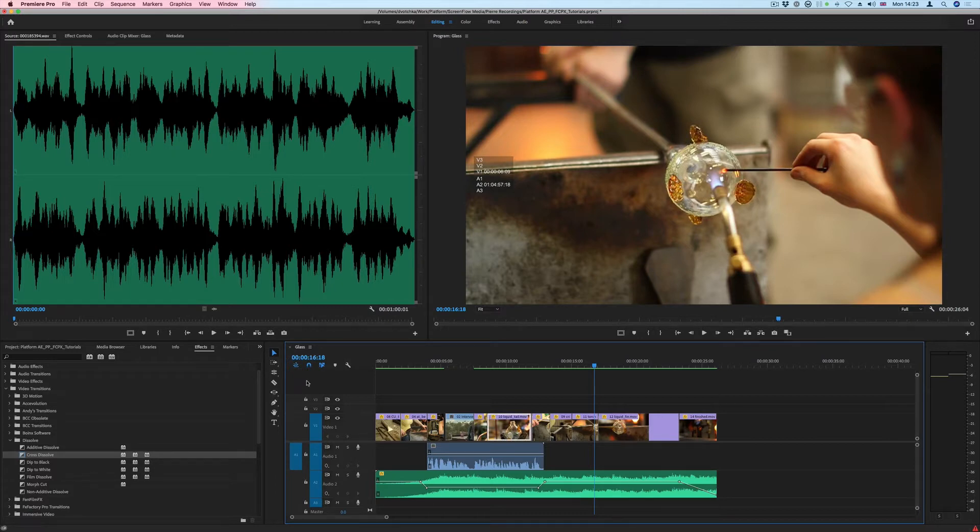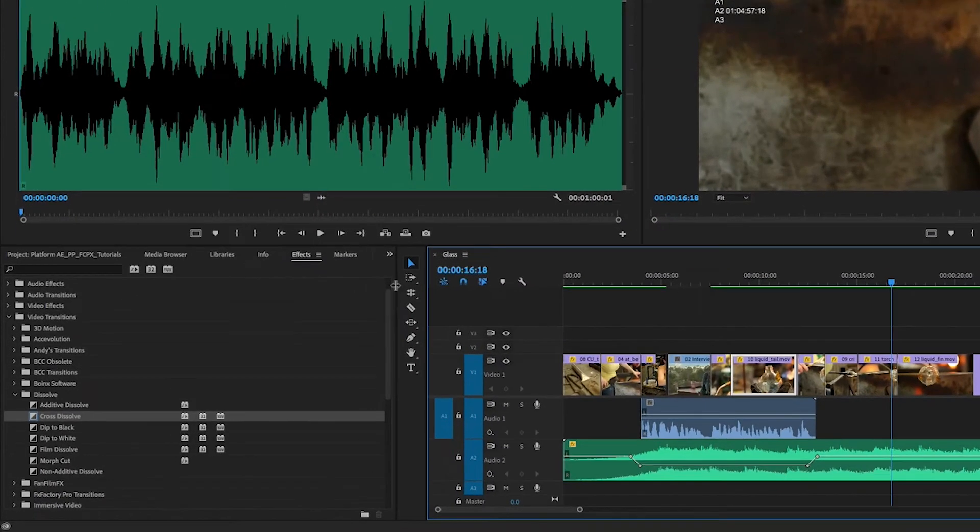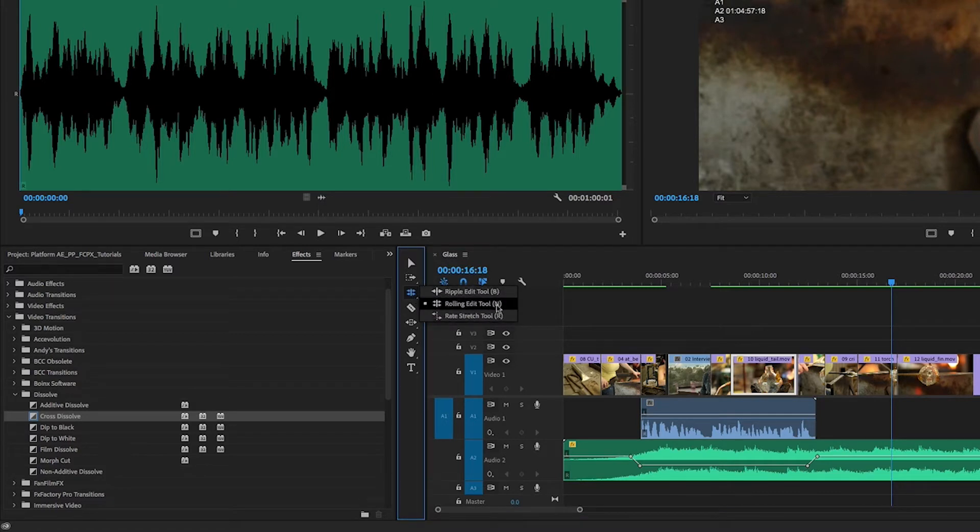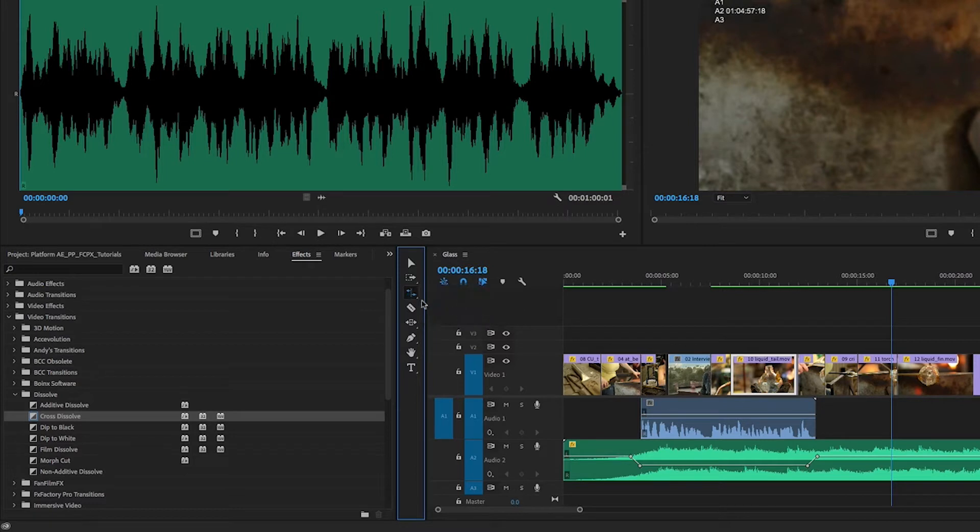When we are talking about the Refine Edit tools, we are talking about these tools here: the Ripple Edit, the Rolling Edit, the Rate Stretch tool, and also the Slip and Slide tools.